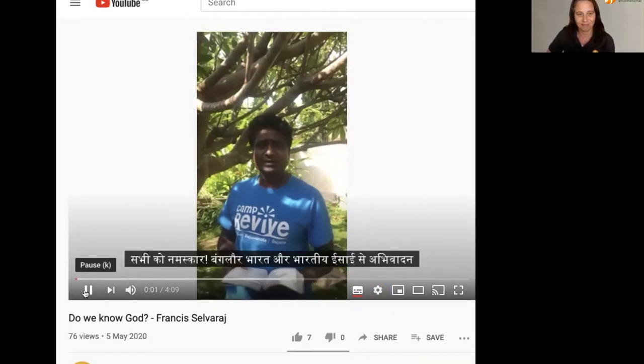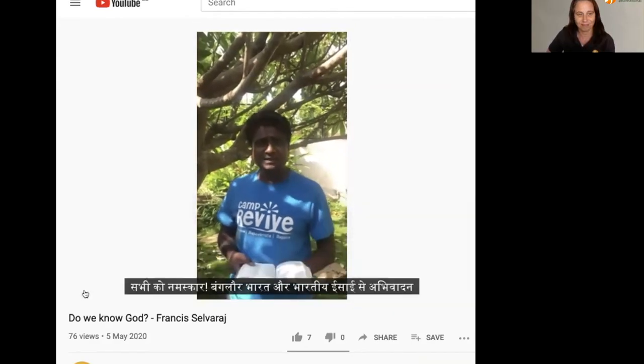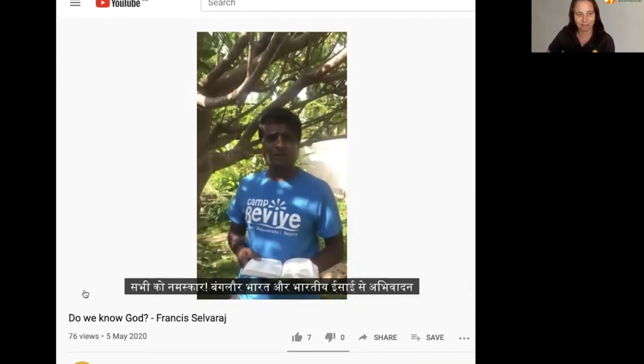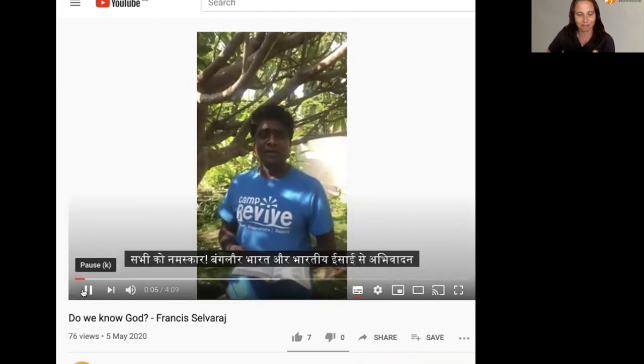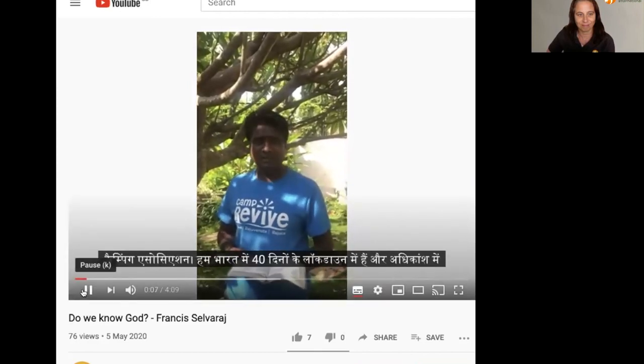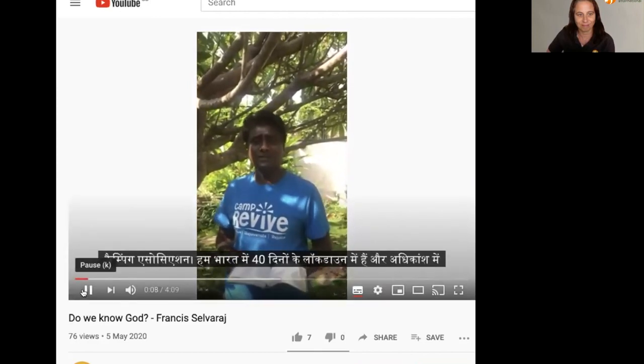Hello everyone. Greetings from Bangalore, India and from the Indian Christian Camping Association. We hope that helps you in being able to access some of our resources. Thanks.